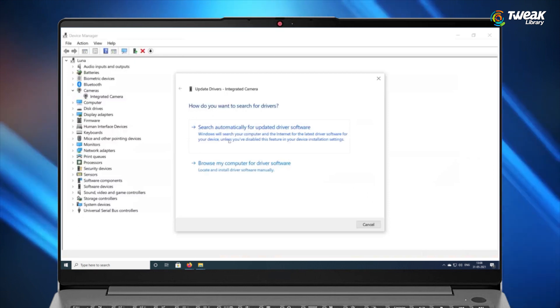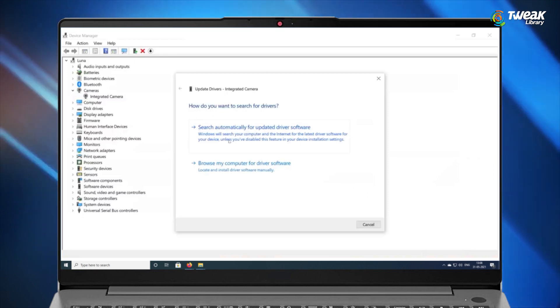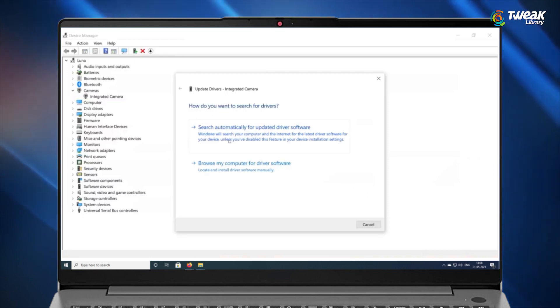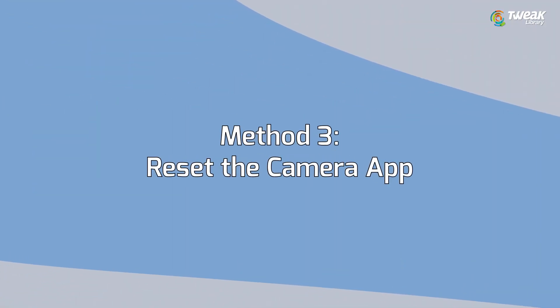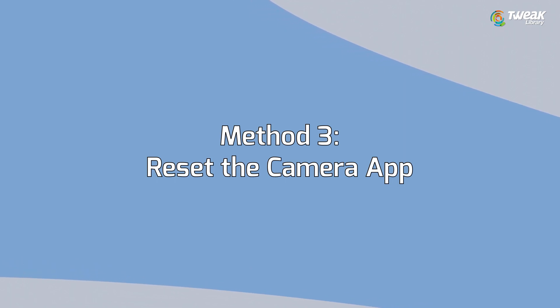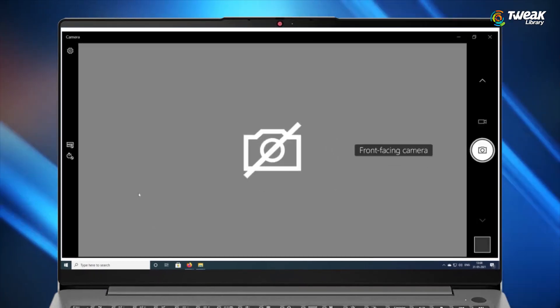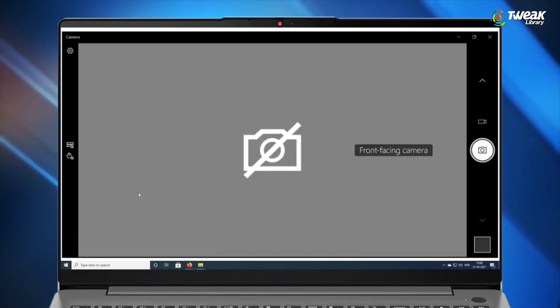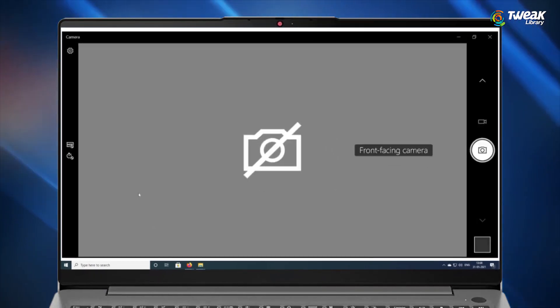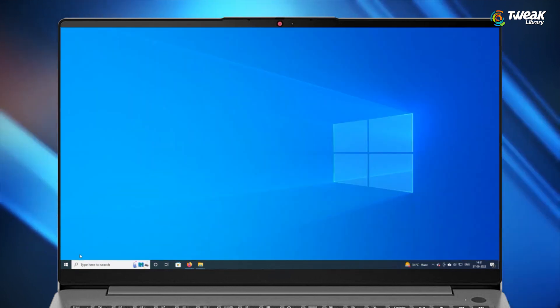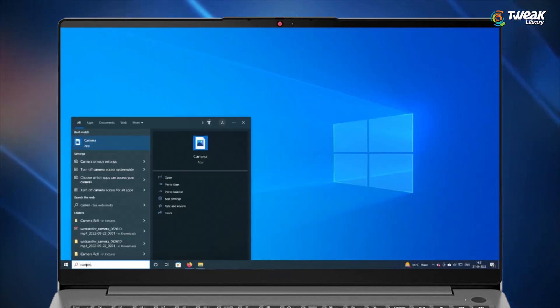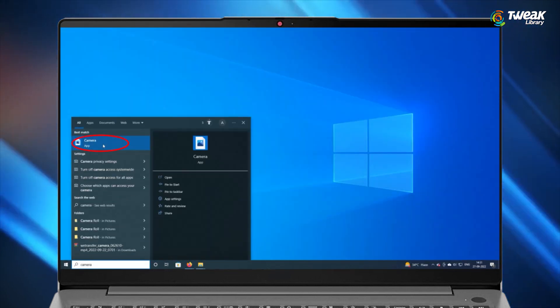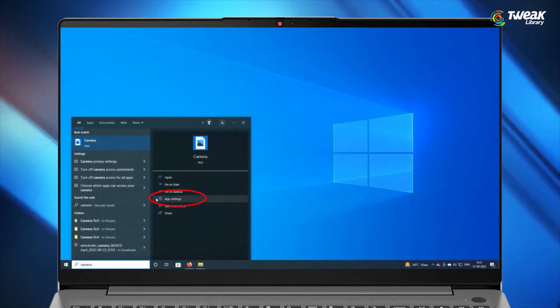Method number three: reset the camera app. If you still can't find your camera, reset the camera app. Press the Windows key and type camera in the search bar. Now click on app settings.